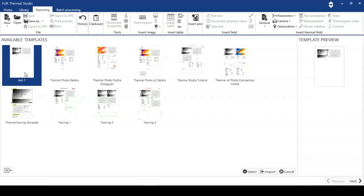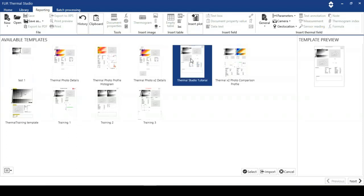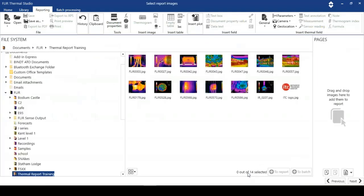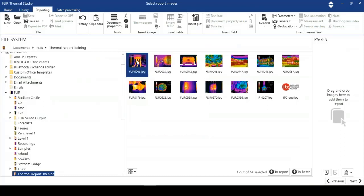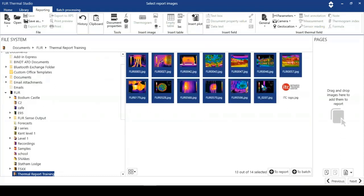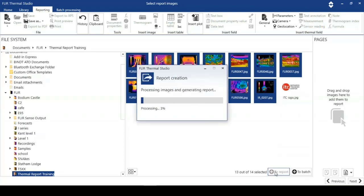When we start to look at this, I'm going to use Thermal Studio tutorial. I'm going to click that template, hit select, and then I've got a specific folder here, Thermal Report Training, with a series of images. I'm going to highlight these images and I can drag and drop them onto the template or just add them to the report.